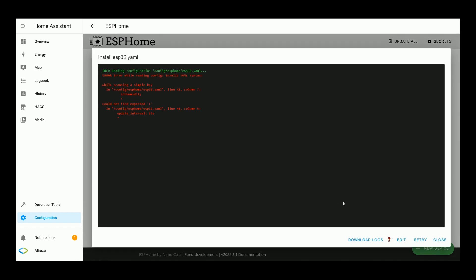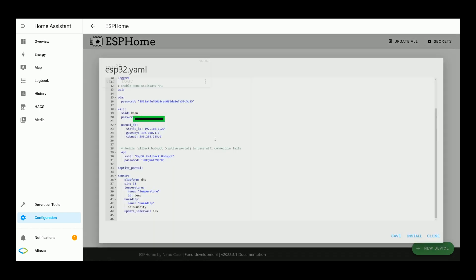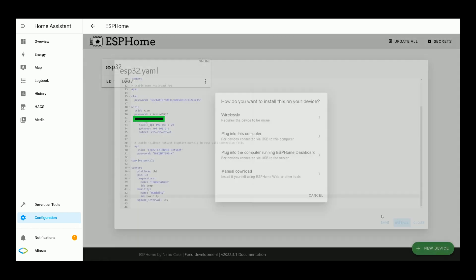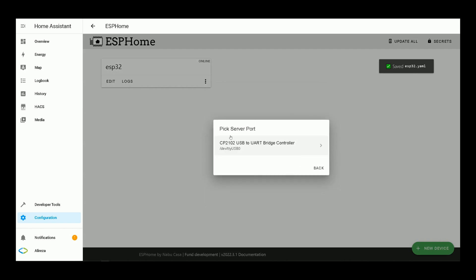We receive an error, line 43 column 7 and line 44. Let's see what's wrong. A space is needed here. Again, I click on install.